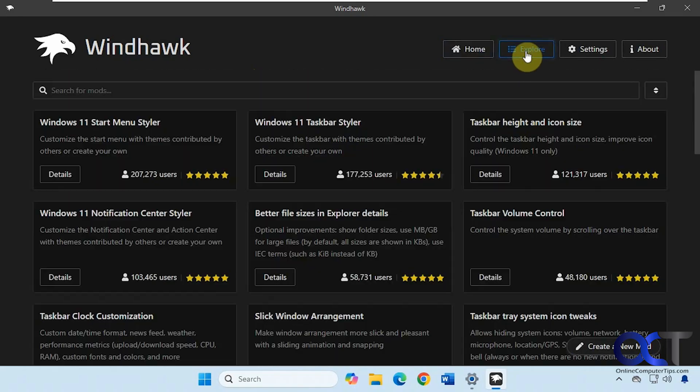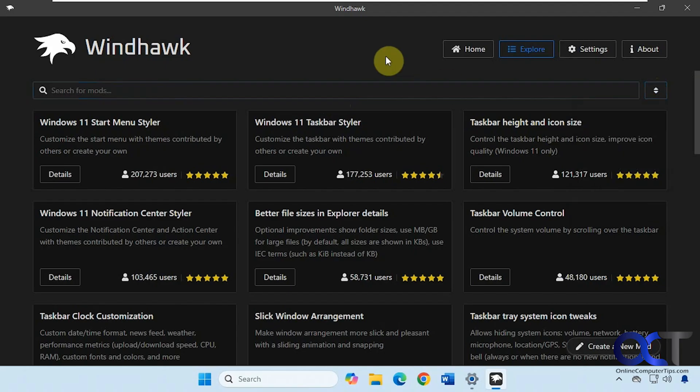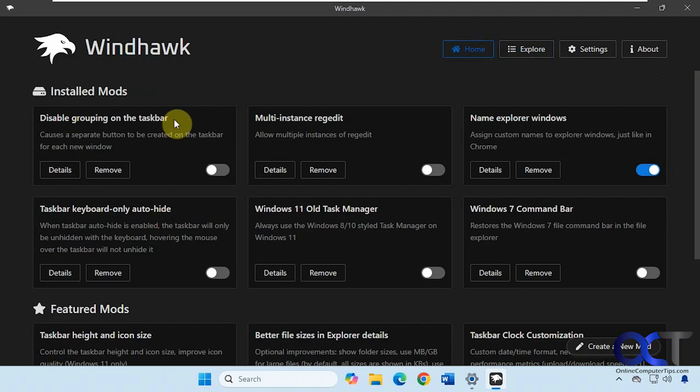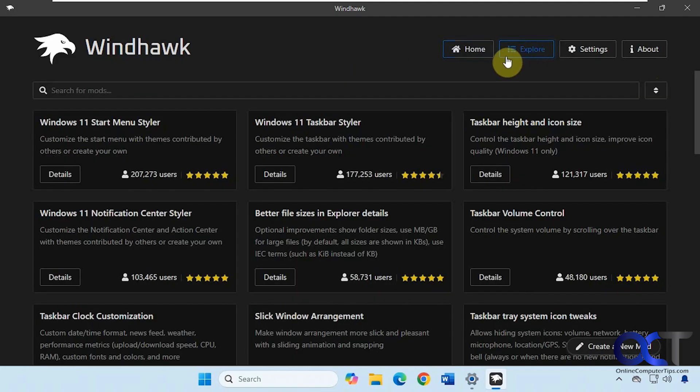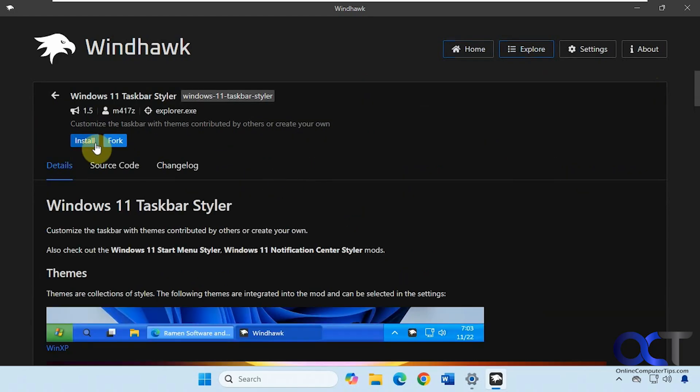And then you can go to explore and search for mods or browse for some mods here. You know, sort them by newest and most popular and that type of thing. Alright, so the one we want is called disable grouping on the taskbar. So if you search for that here, then once you find it, click on details and install.